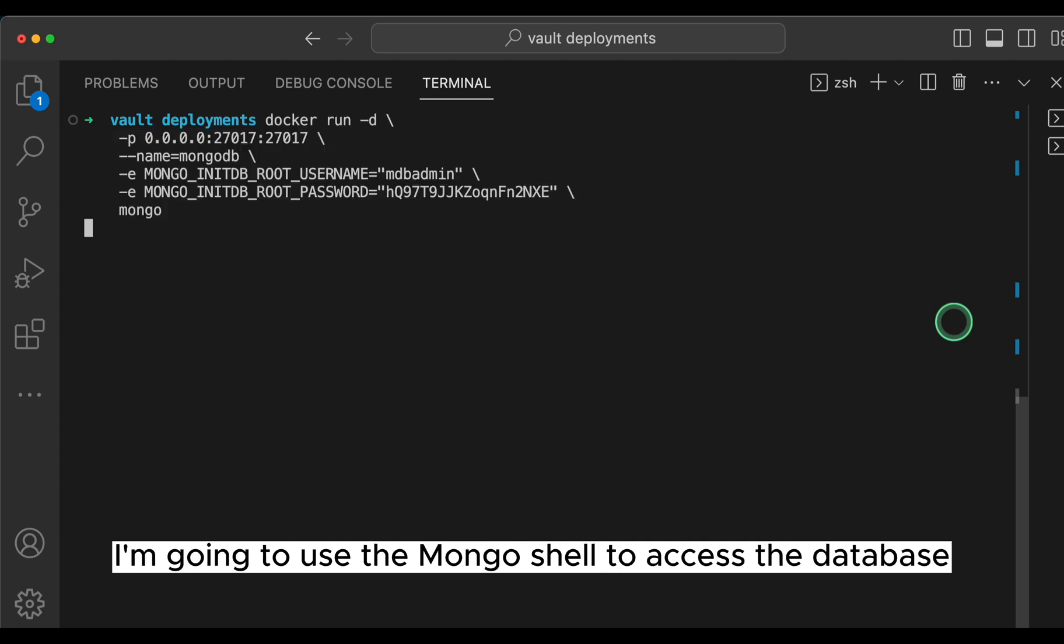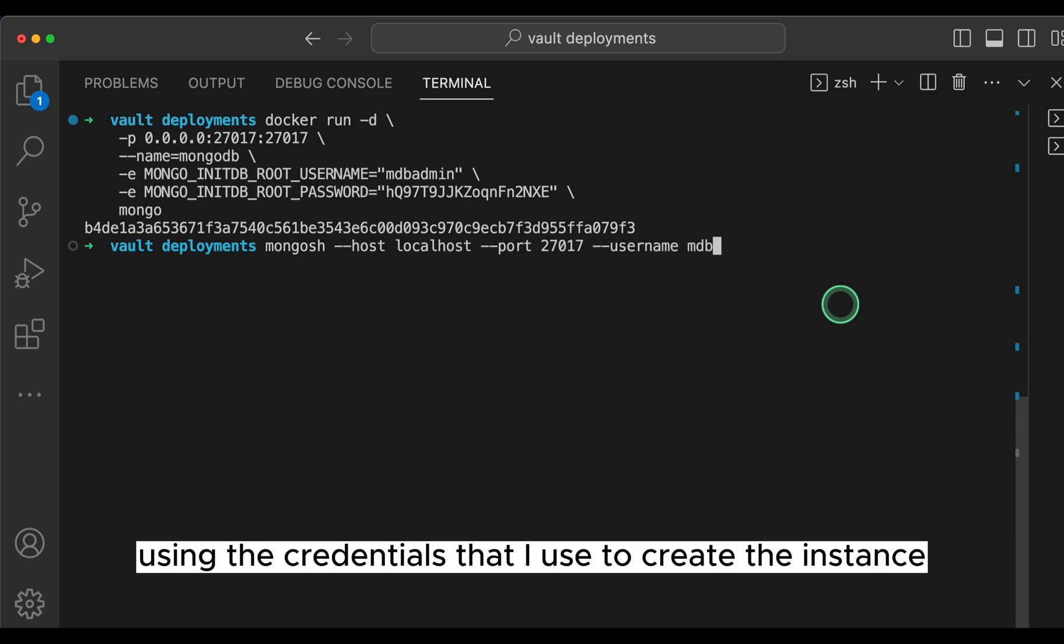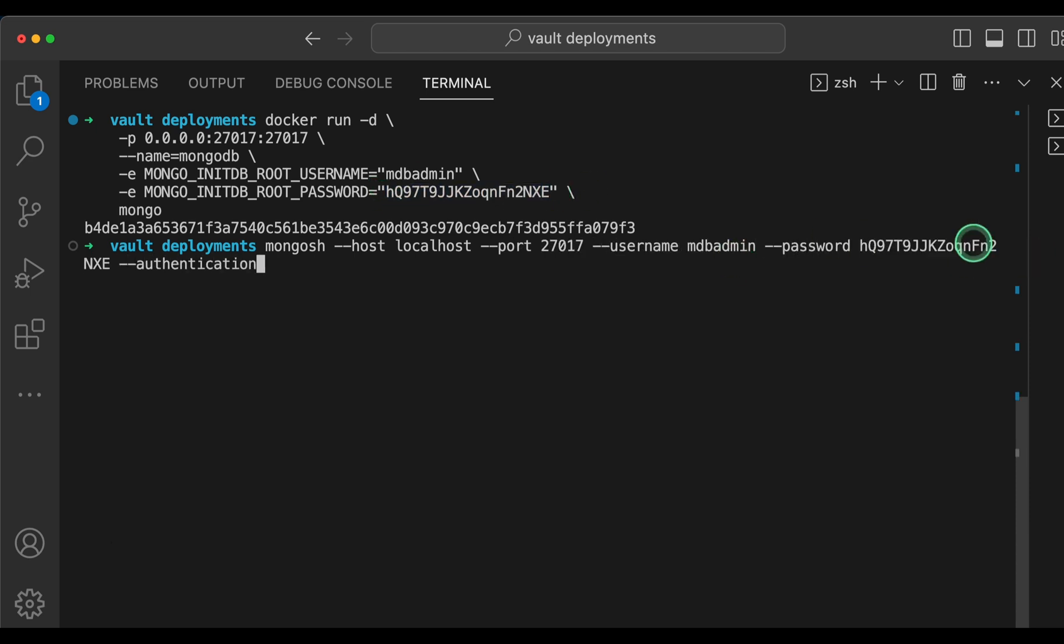Next, I'm going to use the Mongo shell to access the database using the credentials that I used to create the instance.